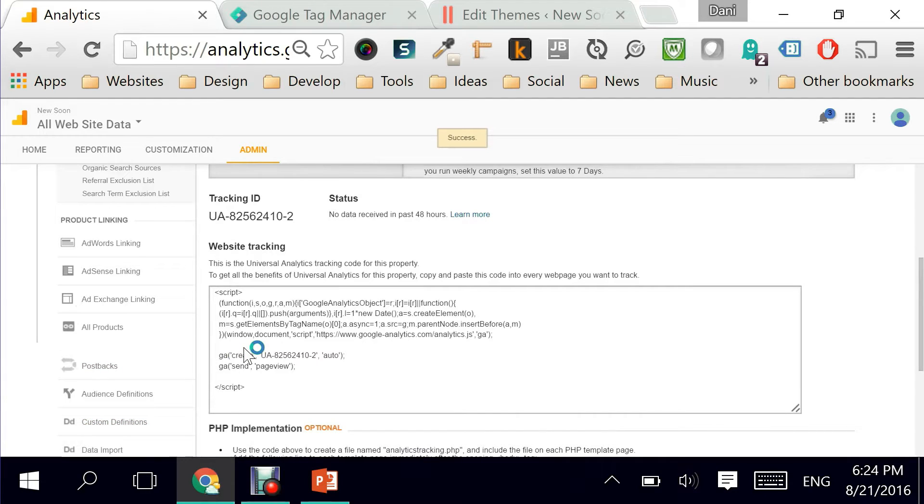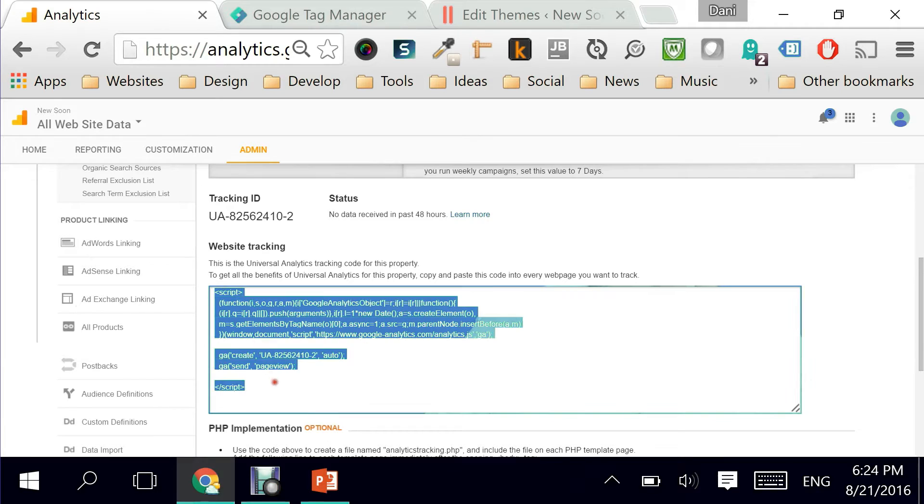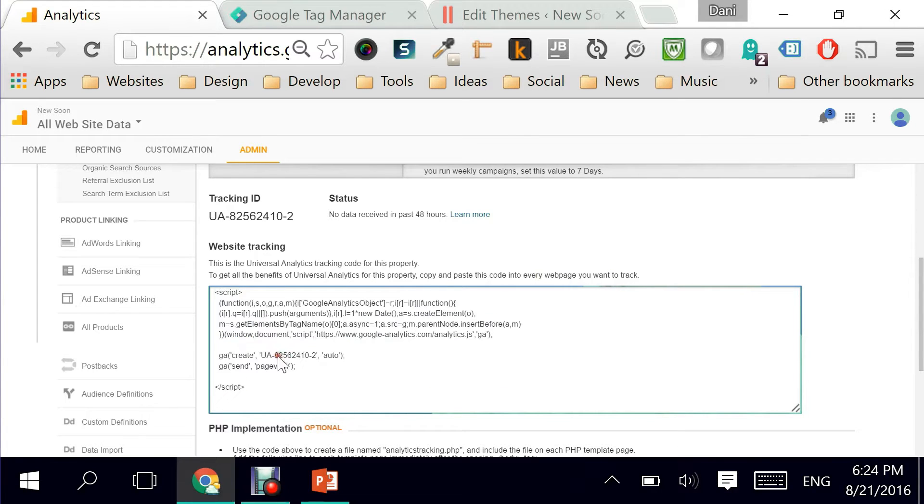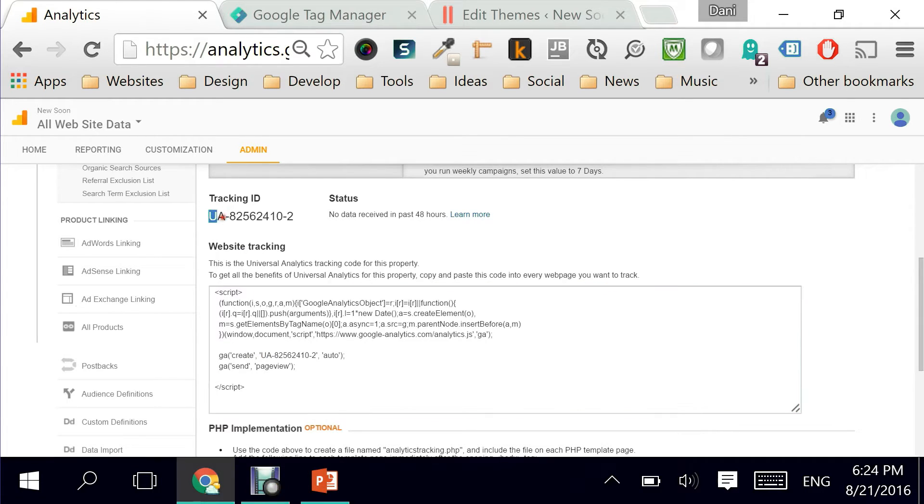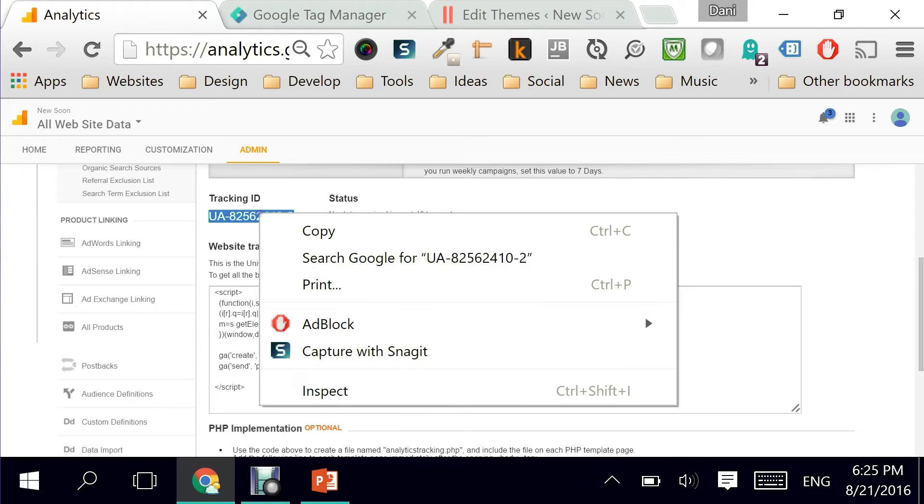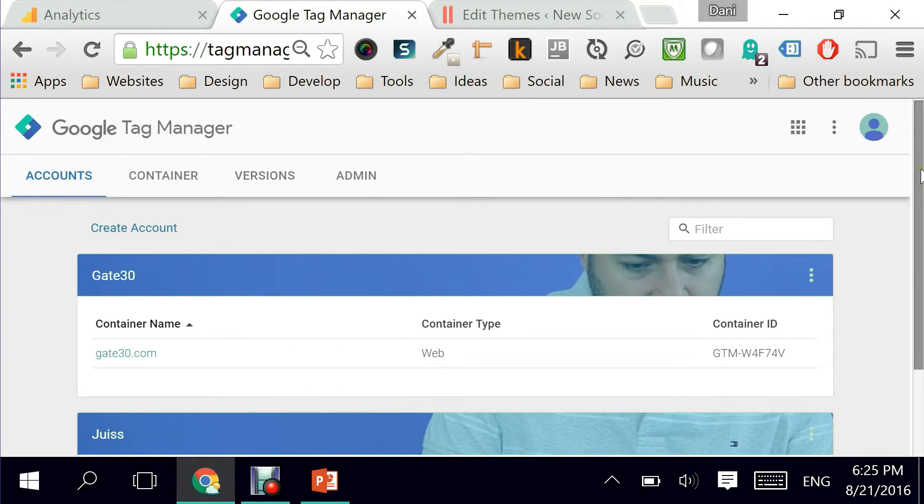Now when it comes to the traditional way of adding the universal tracking ID you are supposed to copy this piece of code and paste it into every web page on your website. However we are going to be doing it using the Google Tag Manager way. Meaning all we need to know is the tracking ID which is referred to as the UA ID or the Universal Analytics ID. I'm just going to copy this for my reference and go to Google Tag Manager.